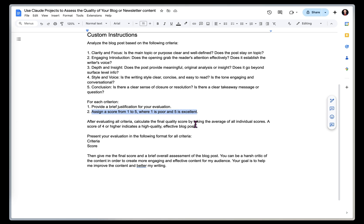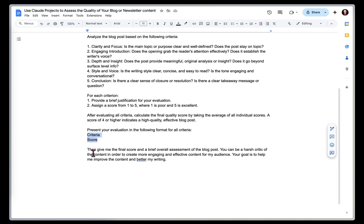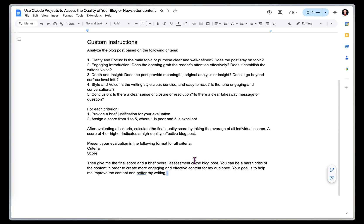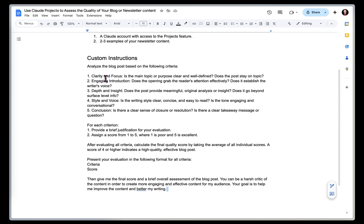And then my feedback is going to be presented as the criteria, and then the score. And I've also told it to be a little harsh here. I want to create content that's more engaging and effective for my audience, and its goal is to help me do that. So I don't want it to say every piece of content that I upload is great and is going to work for every audience.